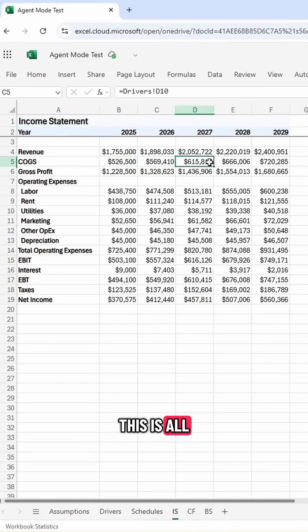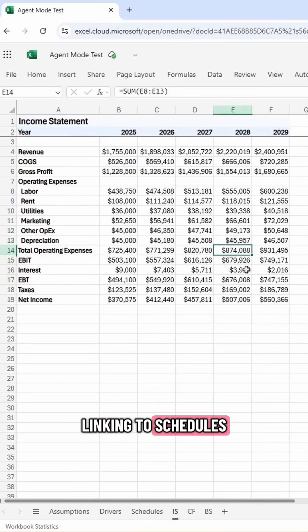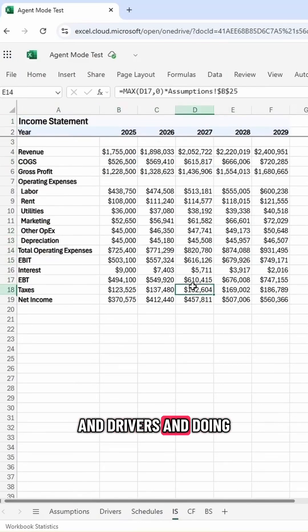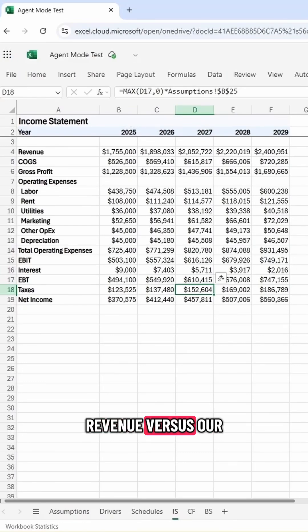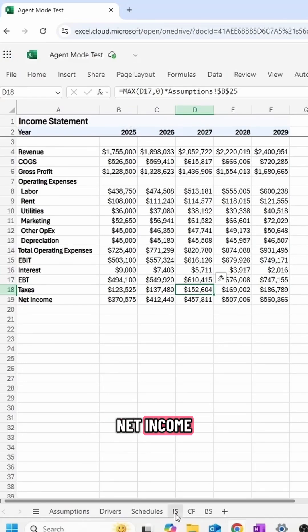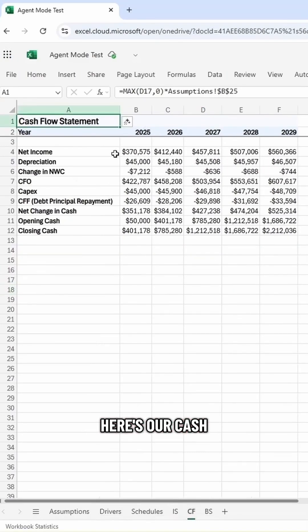This is all linked up. You'll see it's linking to schedules and drivers and doing the math. It's even given us some charts so we can look at our revenue versus our net income. Here's our cash flow statement.